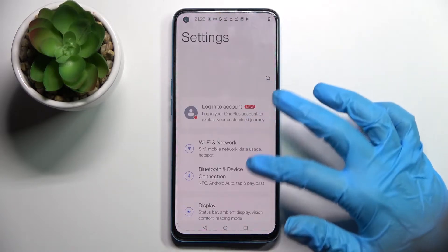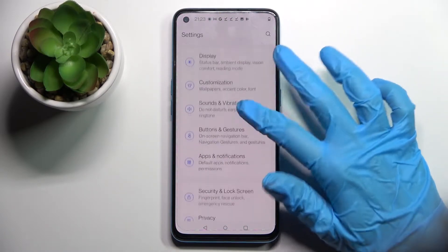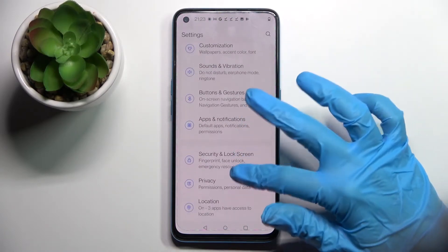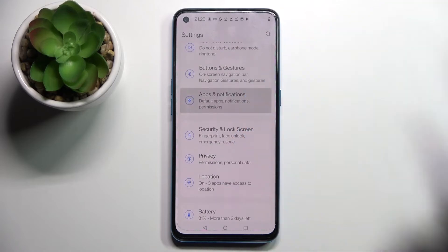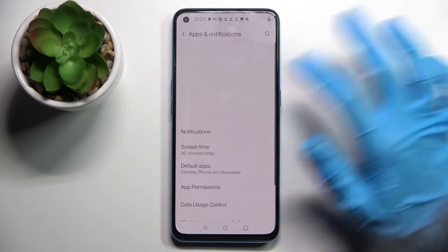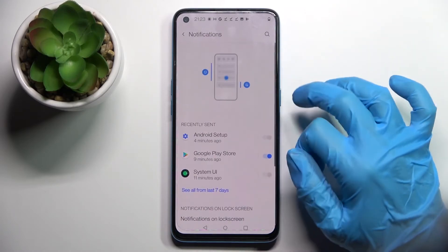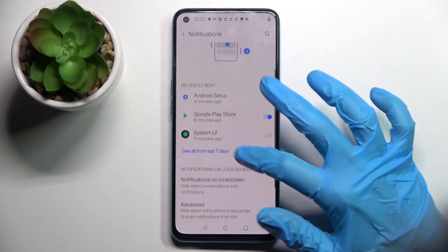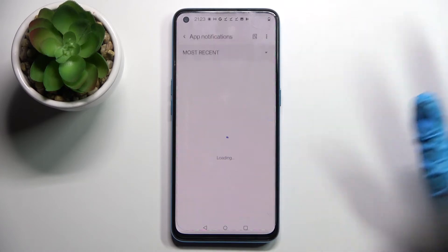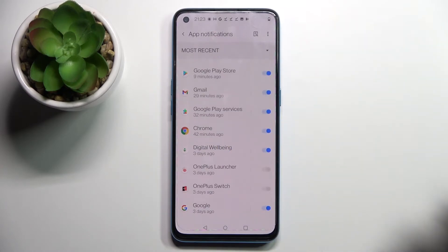Start by going into Settings. Now you need to scroll down, select Apps and Notifications, click on Notifications here, and tap on See all from last 7 days.